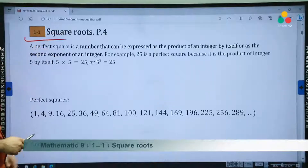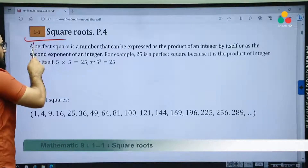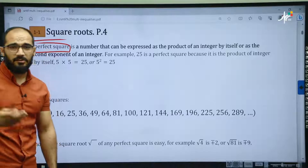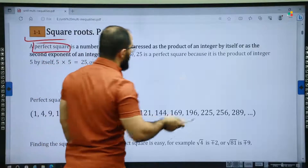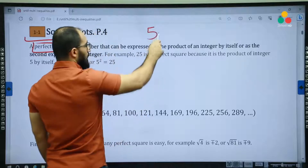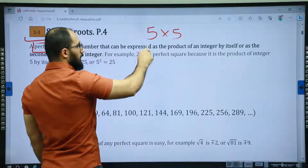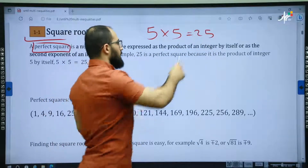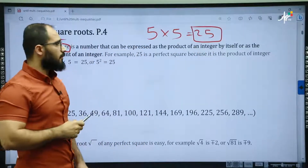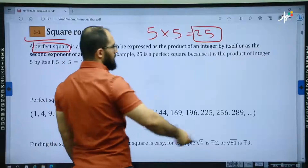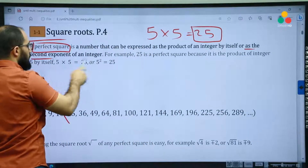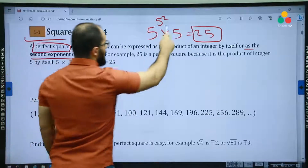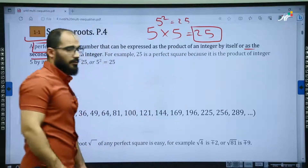Before we talk about square roots there is an important definition you have to know, and that is perfect square. So what is perfect square? A perfect square is a number that can be expressed as an integer multiplied by itself. For example, 5 times 5 is equal to 25, so we can say that 25 is a perfect square. Or as the second exponent of an integer: 5 squared is equal to 25, so 25 is a perfect square.